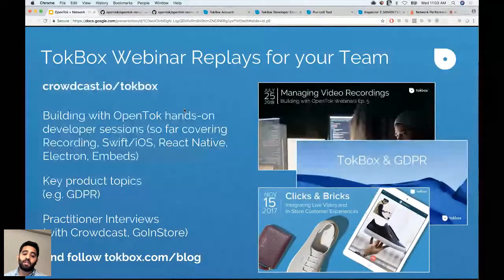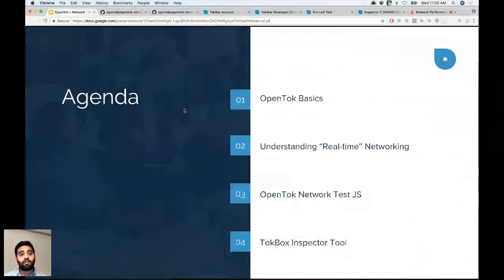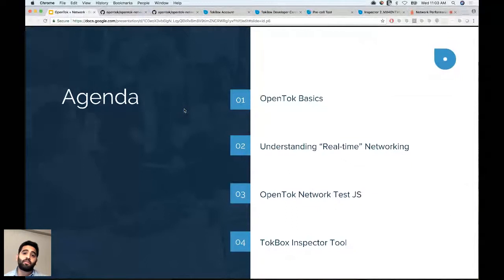Today's agenda: we'll talk about OpenTalk basics and understanding real-time networking, then go over the JavaScript network test module. We also have an iOS one but won't cover it in depth today. We'll also go over the Inspector tool, which allows you to do post-session diagnostics.